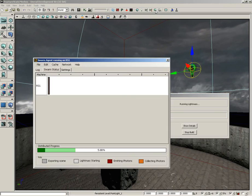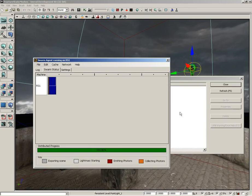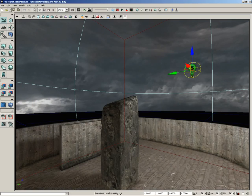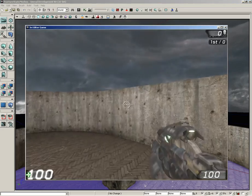This shouldn't take long with such a simple level. Lightmass is doing its thing. As soon as this is done we'll jump into the level and see how this is working. That's all finished. We can close out our error windows. Let's right click and choose play from here.